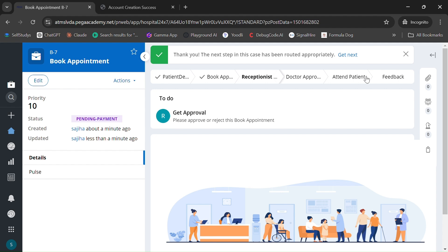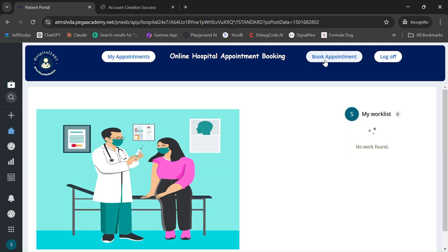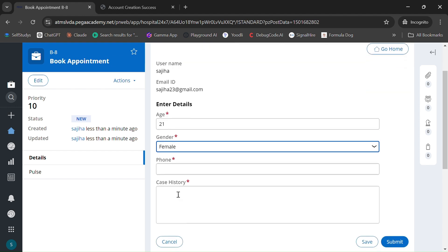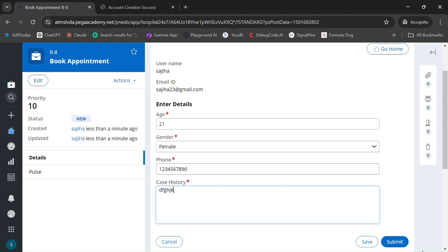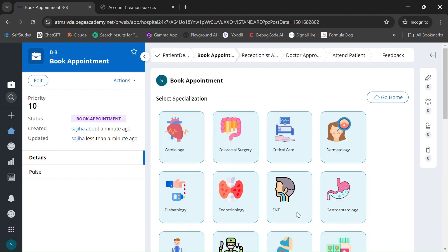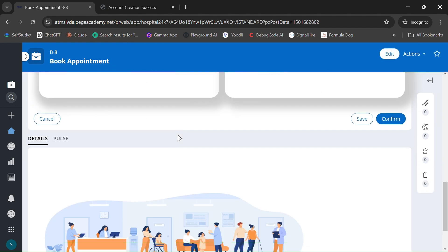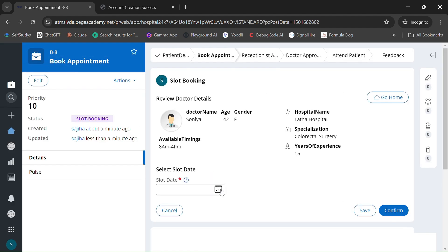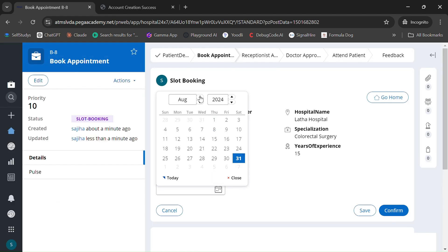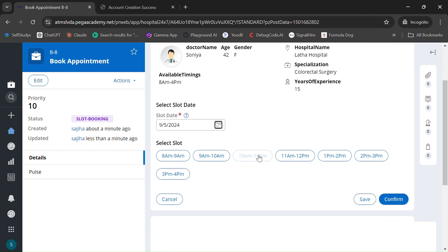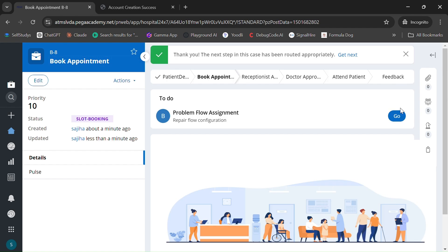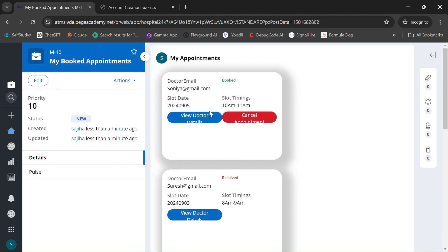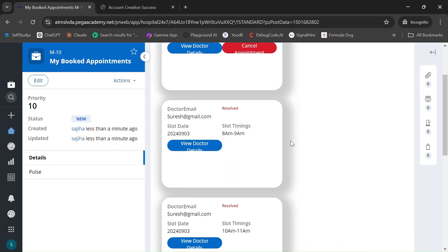The case is routed to the receptionist. But before that, I want to show one more thing — I'll quickly create another appointment with Cholesterol Surgery and the same doctor, confirming the same date of September 5th. You can see that the slot previously booked is now blocked, because it was already booked by another case.